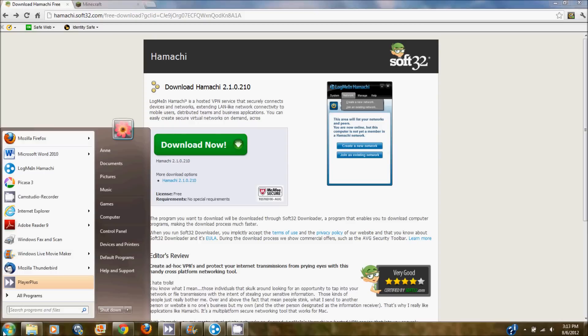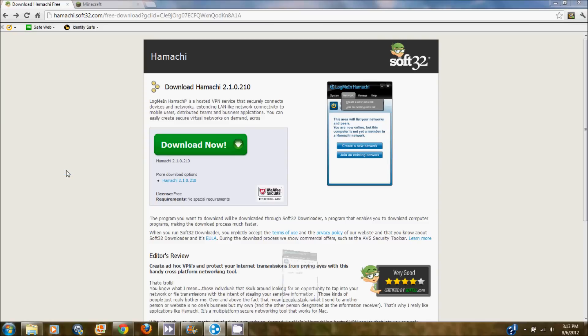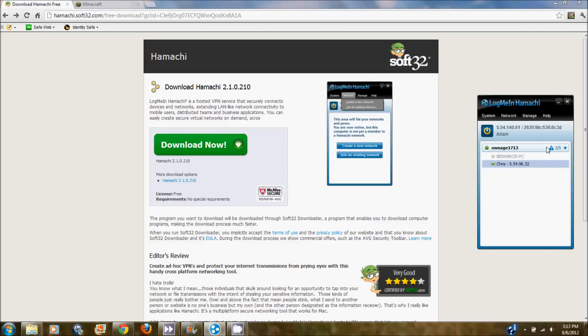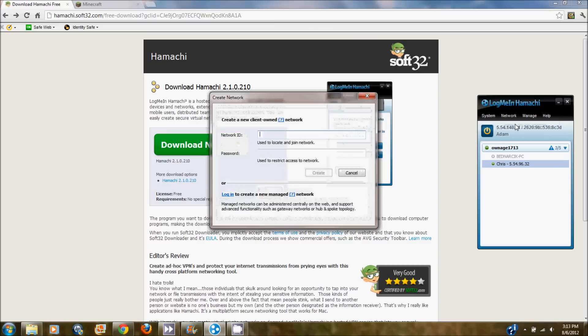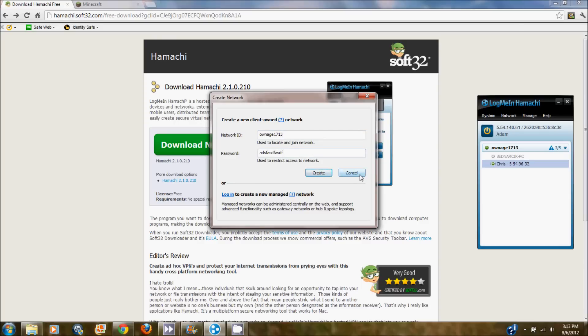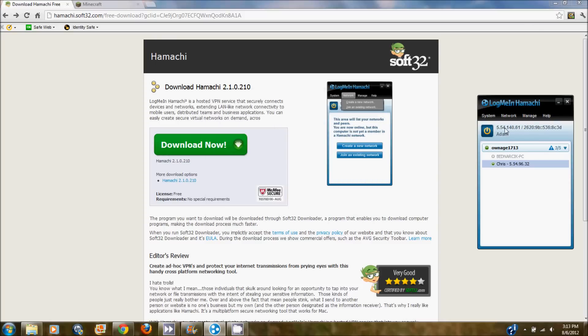Once you do that, you're going to want to open up Hamachi. It will say log me in Hamachi. That's my network. Click on create a new network. And then make your network whatever you want. I made mine owner 1713. And then make your password whatever you want. You're going to want to click create. I'm going to click cancel because I already have this network up. And then your network ID will come up there, which you will need later.